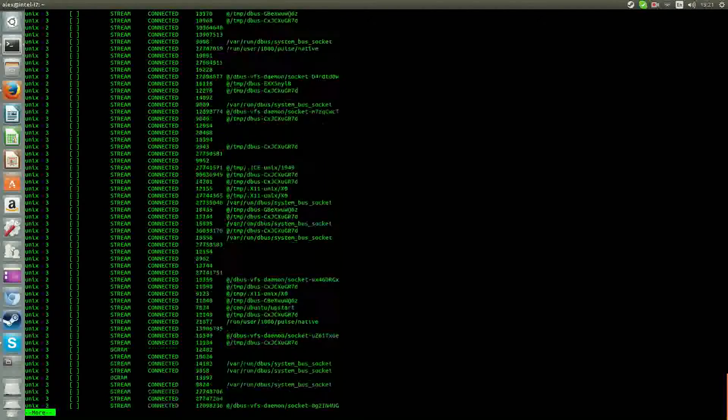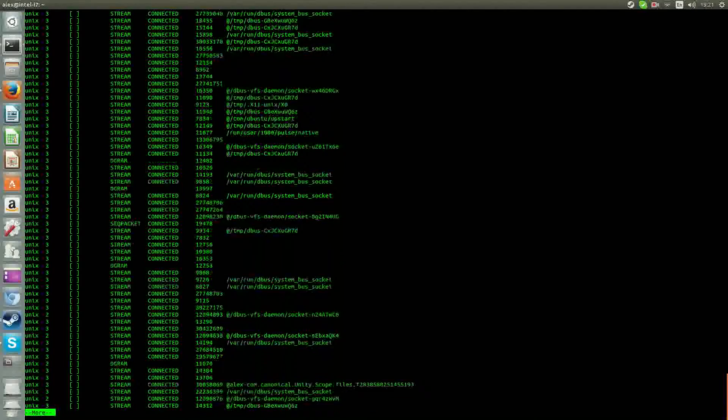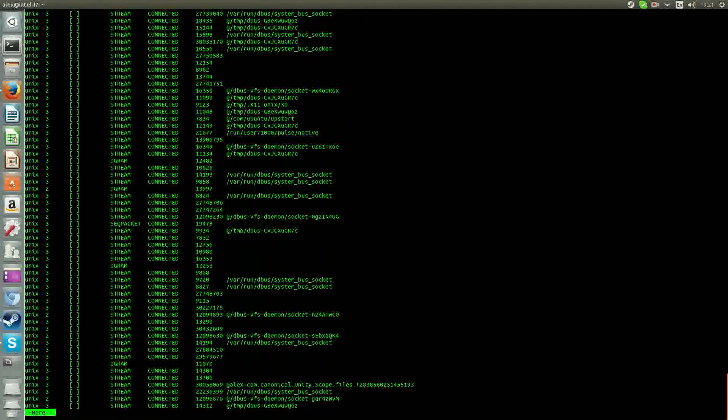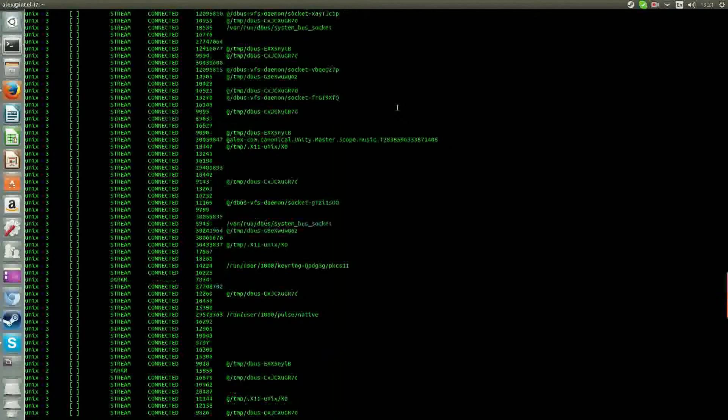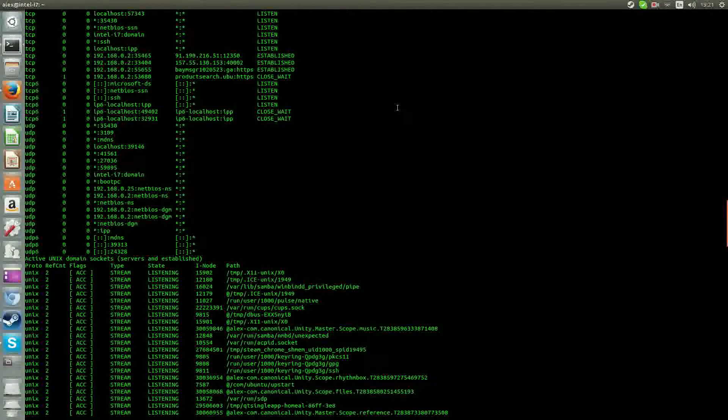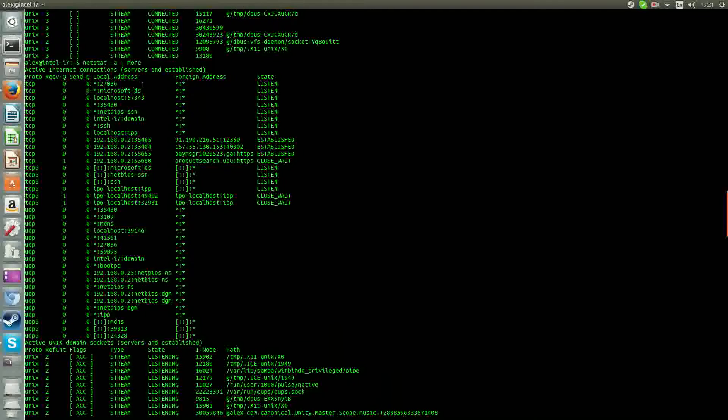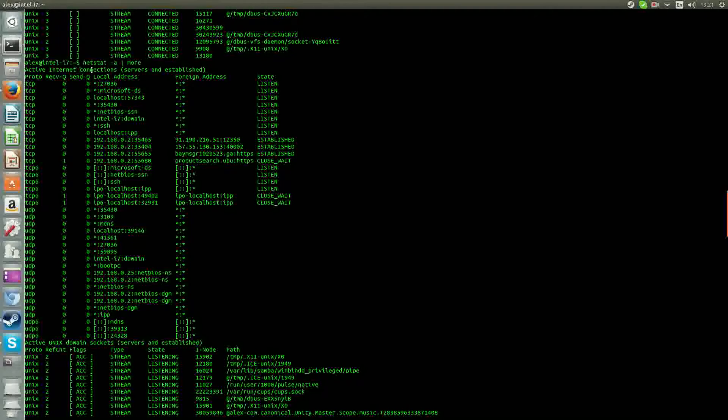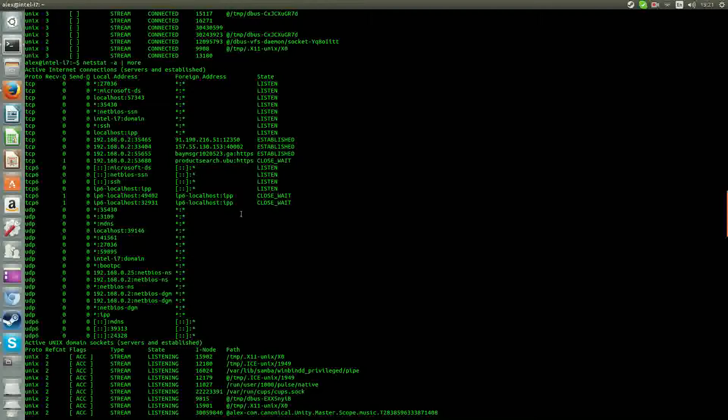So we're only looking for foreign service, like at the top we saw here. Service and established. Internet connection, active Internet connection. So what we want to do is look for hackers here.